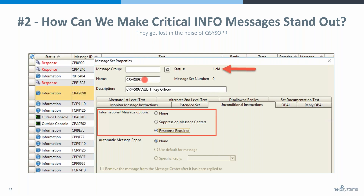Remember, a message set will never run unless you release it. So you can create that thing and it's awesome, but if you don't release it, it's not going to do anything. Good point. My job is to show how to do this, Terry.